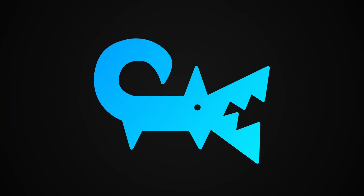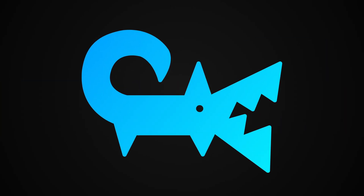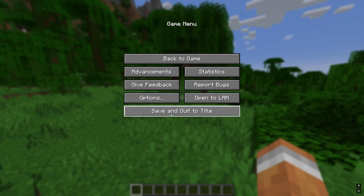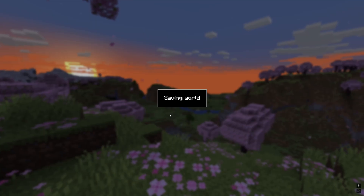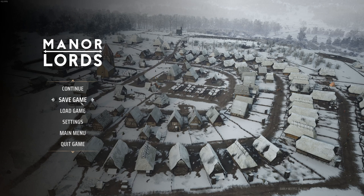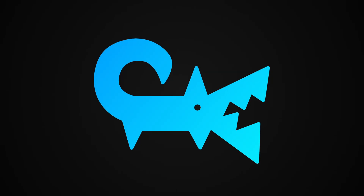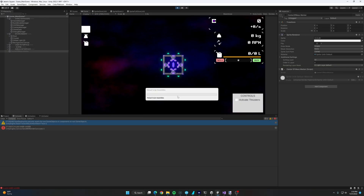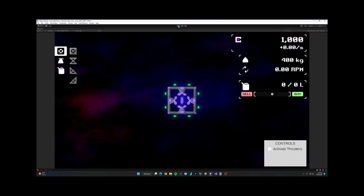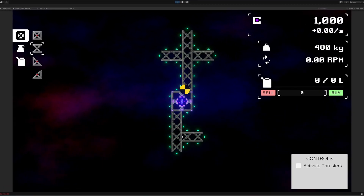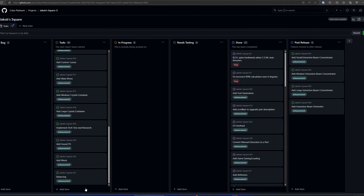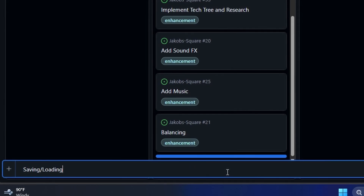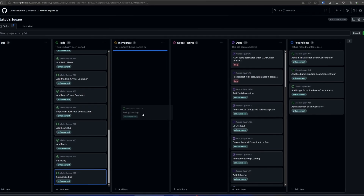It is time for me to implement something I have been putting off for half the development — something that almost every game has and this game needs — because I am tired of having to start over every time I want to test something. It is time to implement the magic of saving and loading into Jacob's Play.